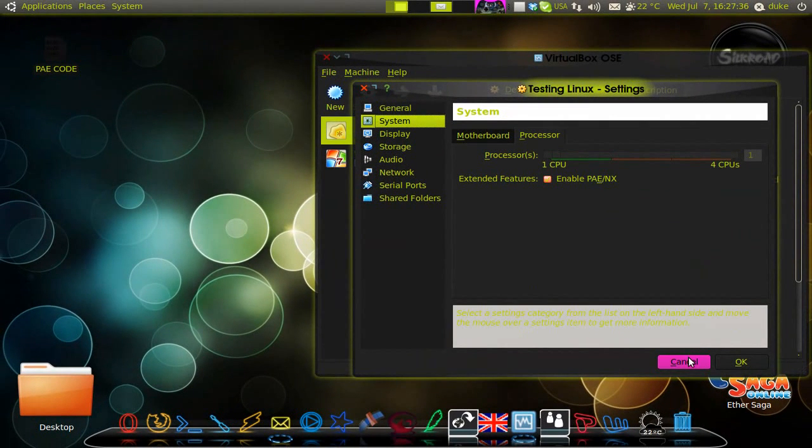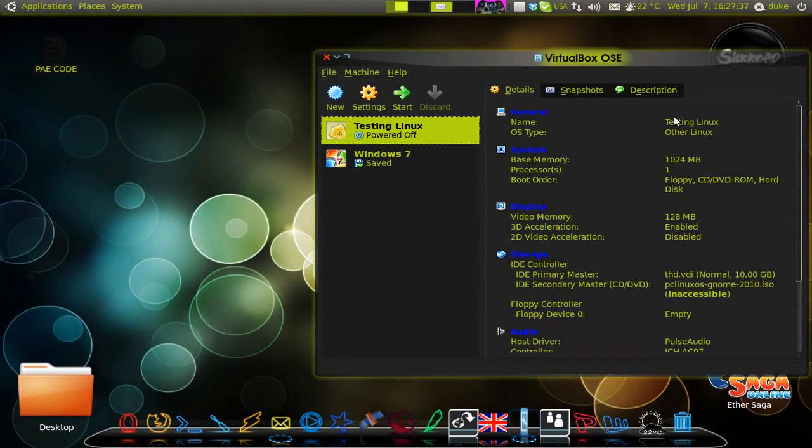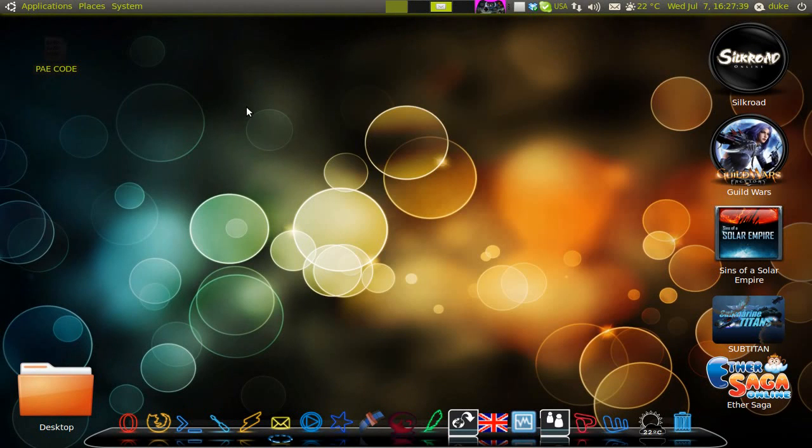After you enable this, every machine that you start, every virtual machine that you start will work, and all the programs that you have will work.